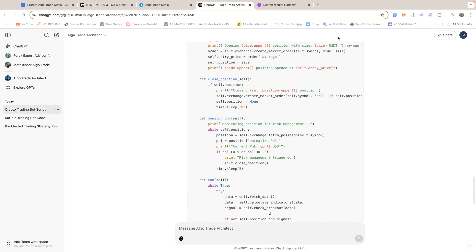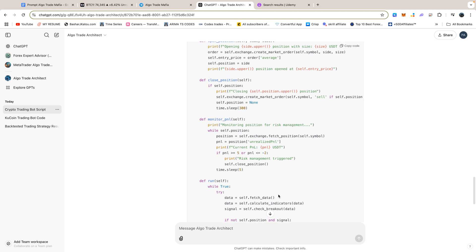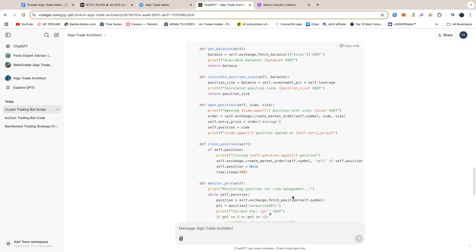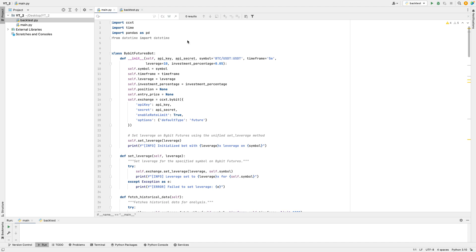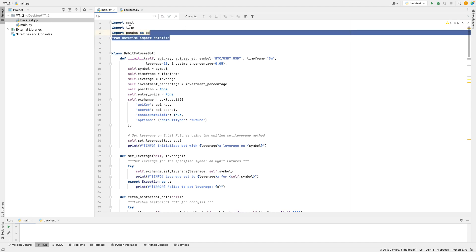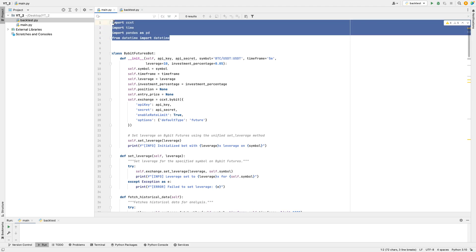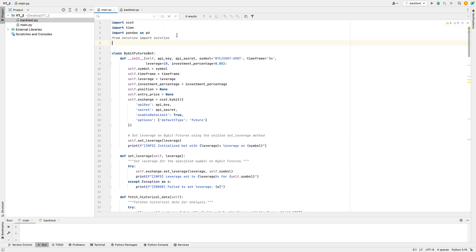Now let's go to our code editor and go through the code line by line. It is important to understand each line of code before running it in a live environment. This code starts by importing some important tools. CCXT is used so the bot can talk to a trading platform. Time lets the bot pause or wait between actions. Pandas is used to organize and work with data and tables. And DateTime helps manage dates and times.